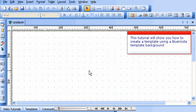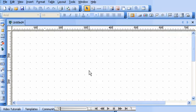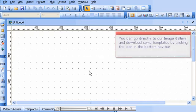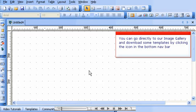This tutorial will show you how to create a template using a Blue Voda template background. You can go directly to our image gallery and download some templates by clicking the icon in the bottom nav bar.